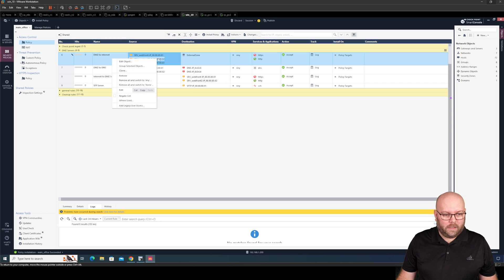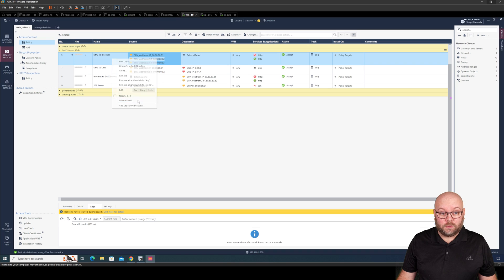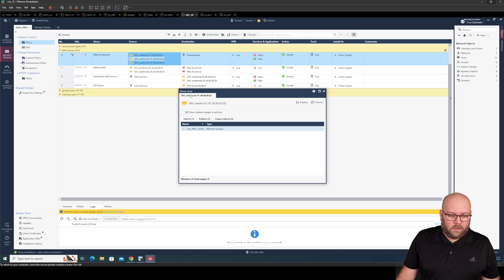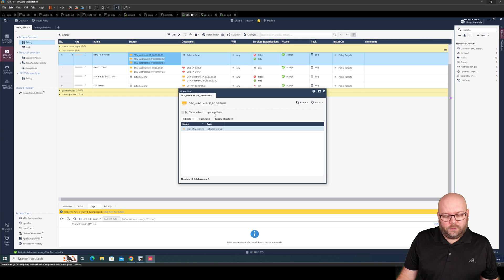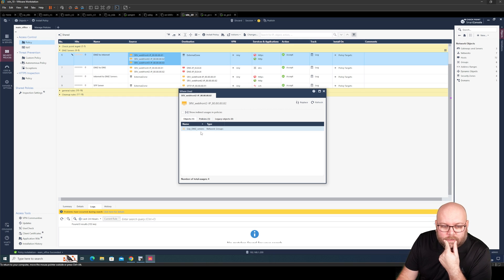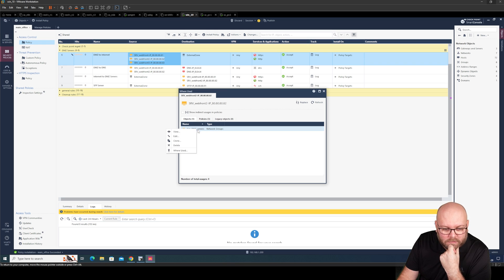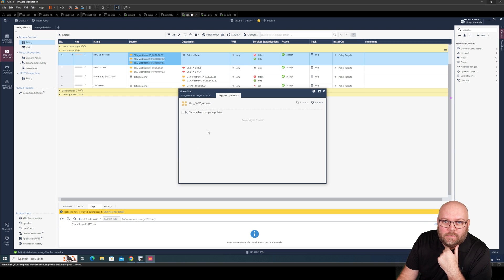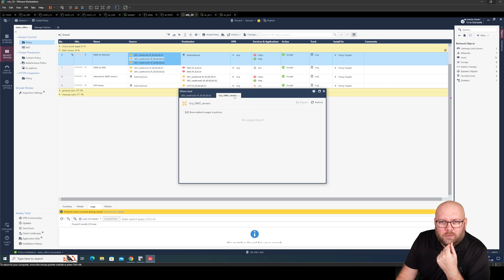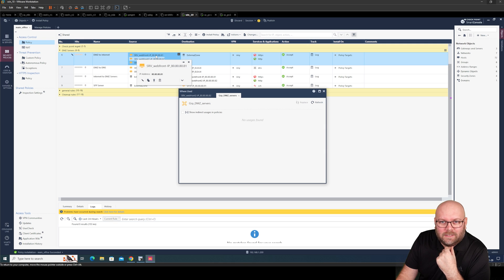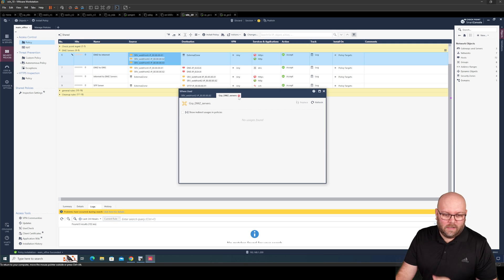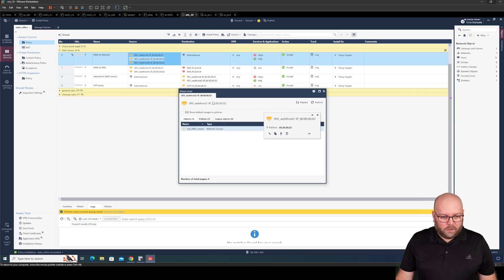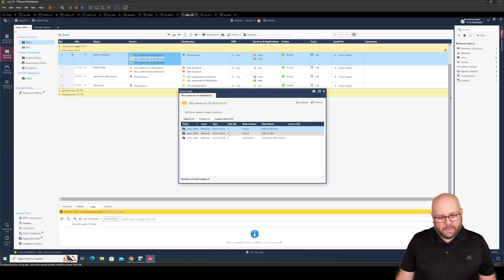So you can right click on the web front end and click where it's used. So when it's used you see here. Ah okay I have a group called like DMZ servers. Is this one used in the rule base? Where used? So the DMZ group is not actually used in the rule base. So this is a bit pointless but having a group when it comes to rules like this. This is better. So let's see like this. So the web front end number two is included in these three policies.